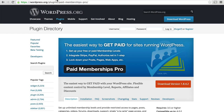Hi, this is Topher with OSTraining. We're going to start a series here on how to build a membership site using the plugin called Paid Memberships Pro. First, let's take a quick look at what it means to have a membership site.